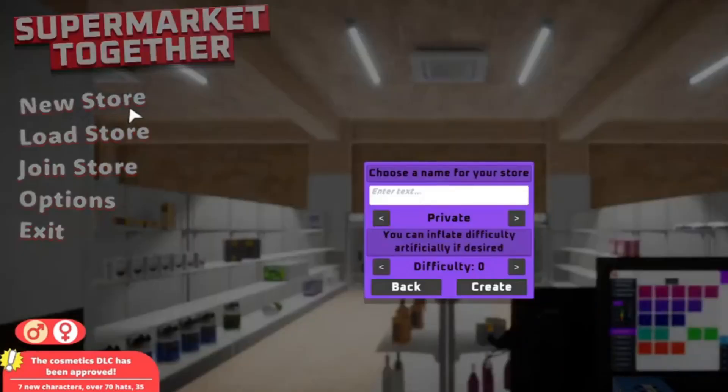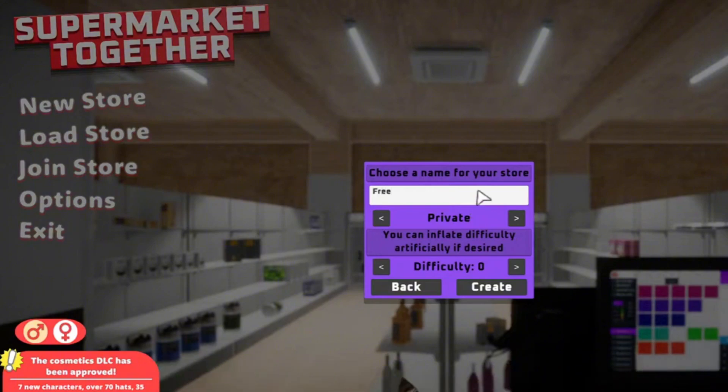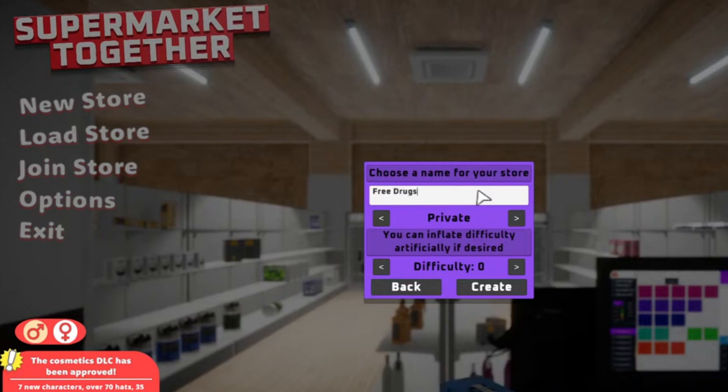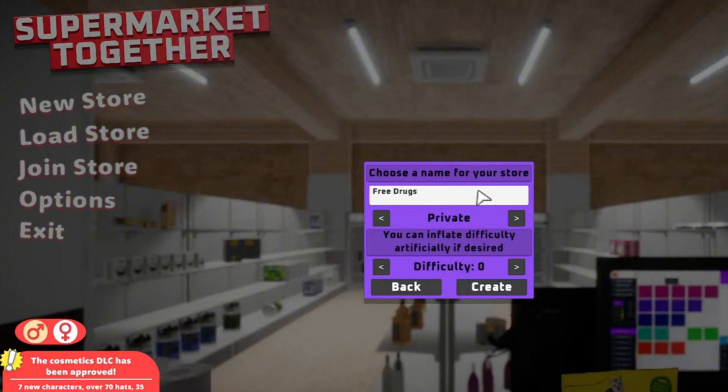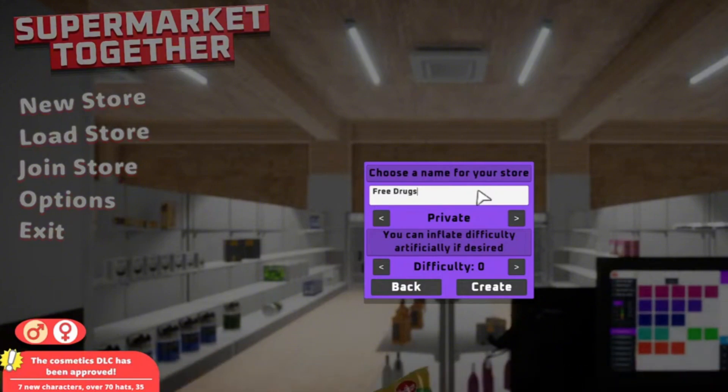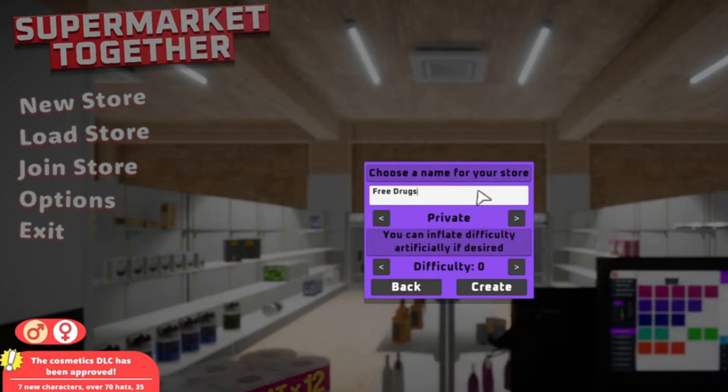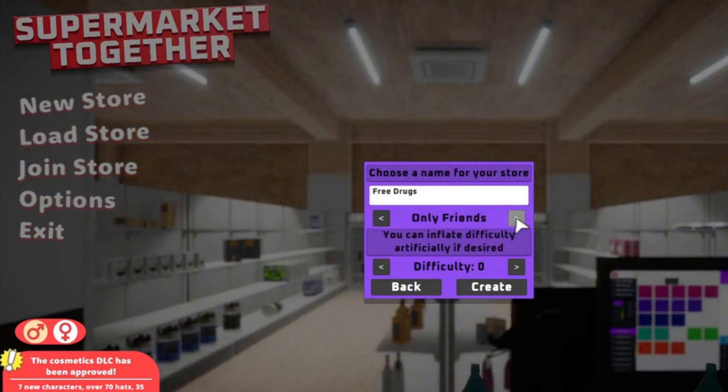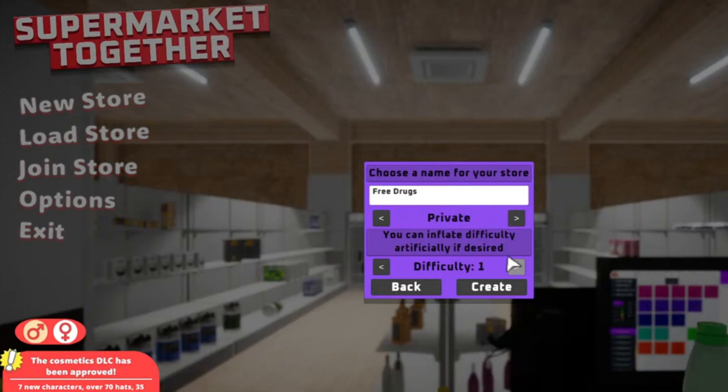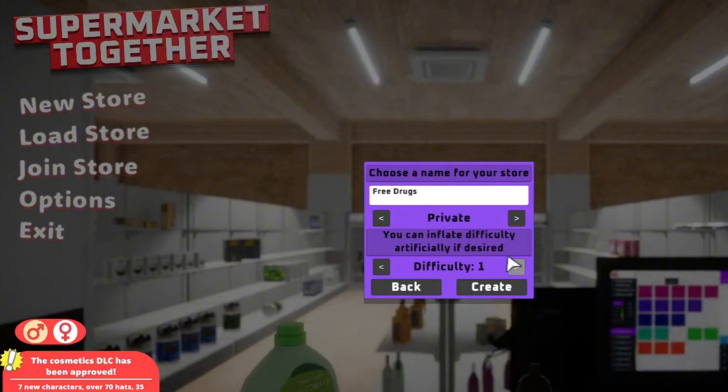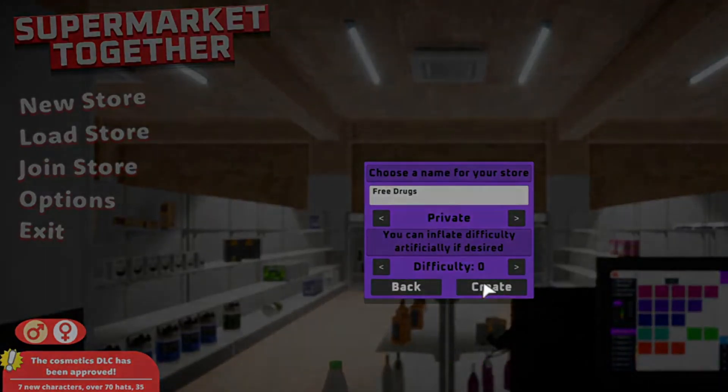Alright, let's play. Free Drugs. You know what my supermarket name is? Just my supermarket name. Yeah, I'm playing supermarket together. Free Drugs. Don't know what that is. Let's create it.